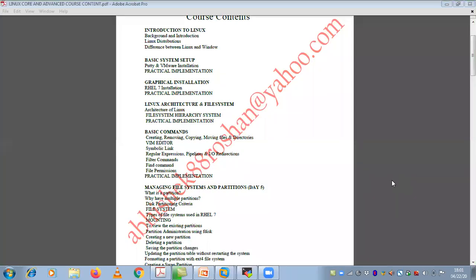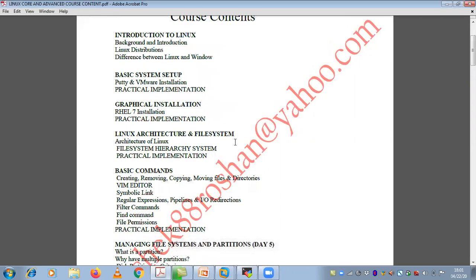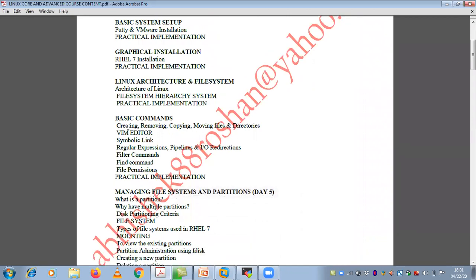Hello everyone and Namaste. In today's session, we are mainly going to discuss about basic commands like creating, removing, copying, and moving your files and directories. These basic commands are very important in Linux because while you are working in your production environment, you should know what you are doing with your files and directories — whether you are copying, removing, or deleting something.